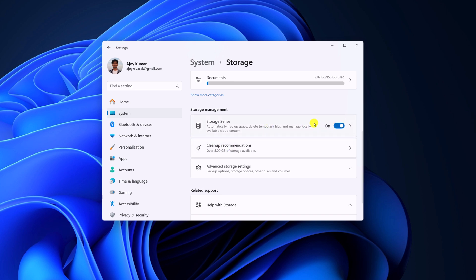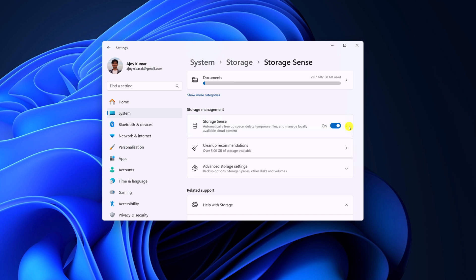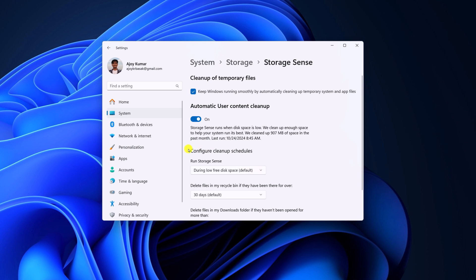You can also further customize the Storage Sense settings. For that, simply click on this arrow icon and here you can configure your cleanup schedules.